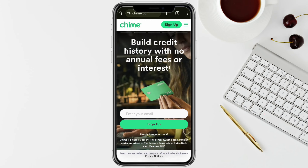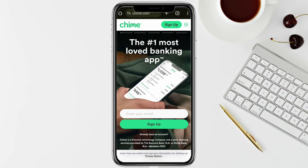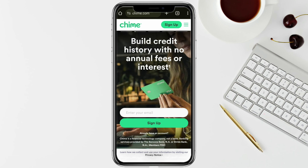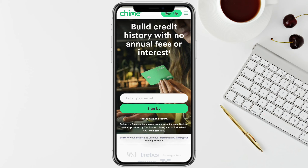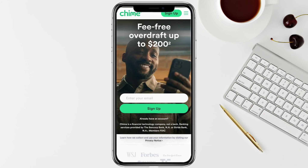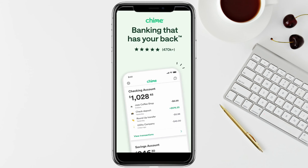First of all, open your Chime account and log into your account. If you don't have an account, you can simply sign up from this page — just click on Sign Up and enter your email address. Once you are logged in,